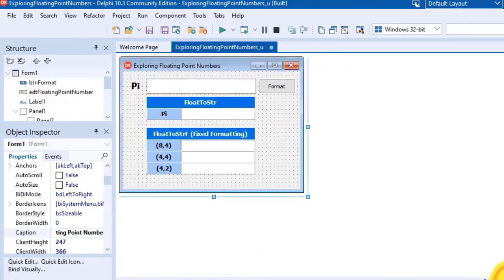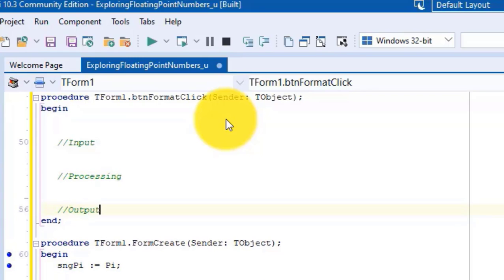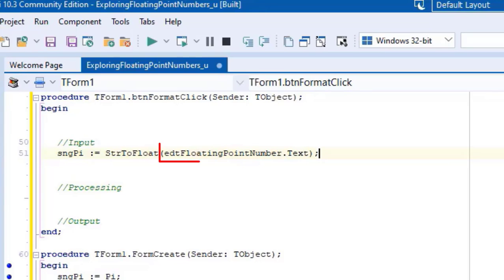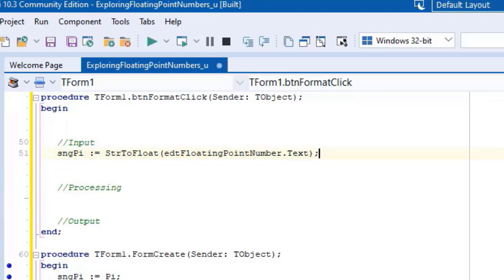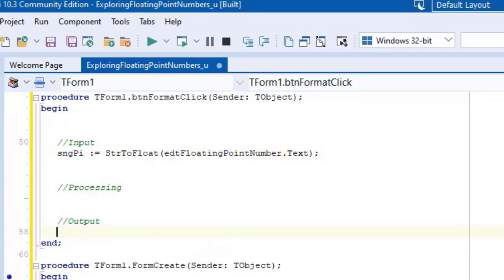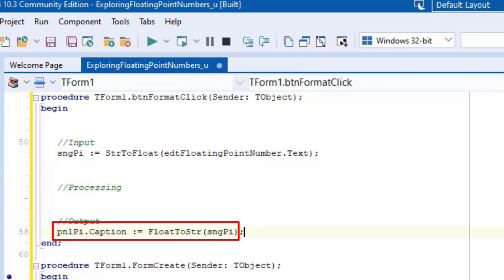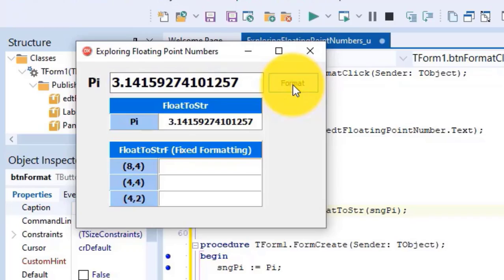Click the design tab to view your graphical user interface, then double click the format button. This creates the event handler for the onClick event of btnFormat. Go between begin and end and type three comments to separate input, processing, and output. Under input, read the text in the edit called edtFloatingPointNumber, convert it to a floating point number with StringToFloat, and assign it to the single variable declared under implementation. In this project we will not do processing, so go under output and type code to read sngPy, convert it from a floating point number back to a string with FloatToString, and assign it to the caption of the panel named pnlPy. Run the project, click the button, and confirm pi is displayed in the panel.